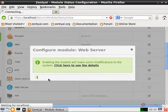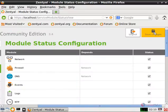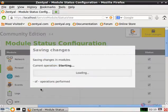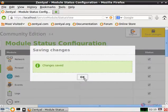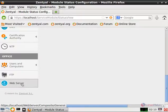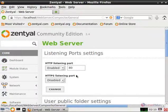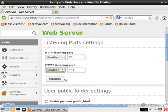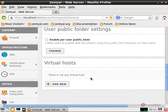Now give accept. Now give save changes and save. Now the module is enabled. Select the web server module and enable the HTTPS listening port and click change. Now we can create the new virtual host.